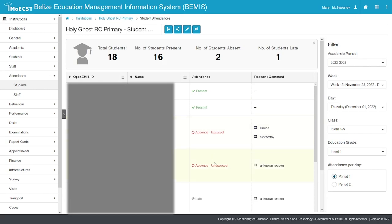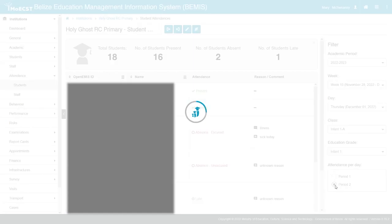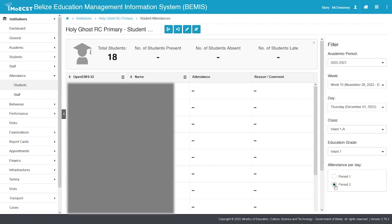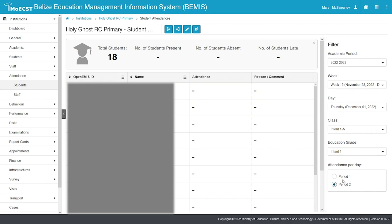Complete the attendance for the other period for that day if applicable. Repeat this process to complete attendance for all periods of each day in the week for every school day.